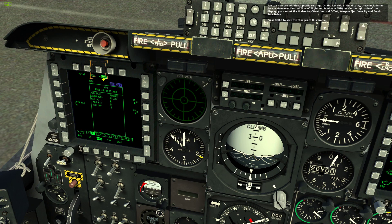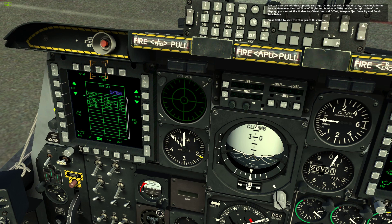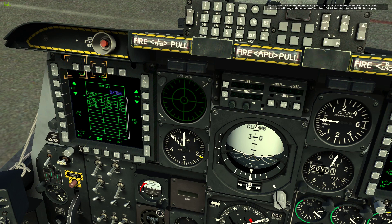Press OSB 3 to save the changes to this profile. We are now back on the profile main page. Just as we did for the WTU profile, we could select and edit any of the other profiles. Press OSB 1 to return to the DSMS status page.